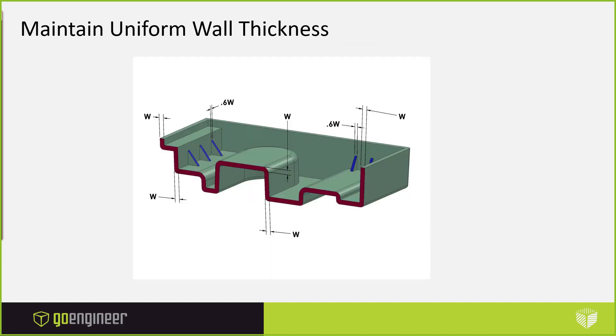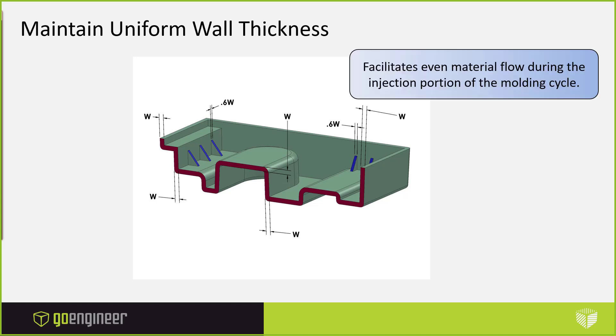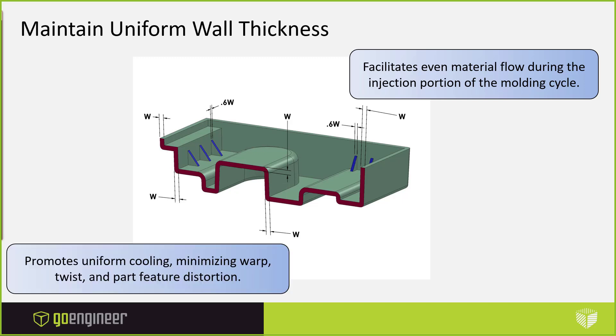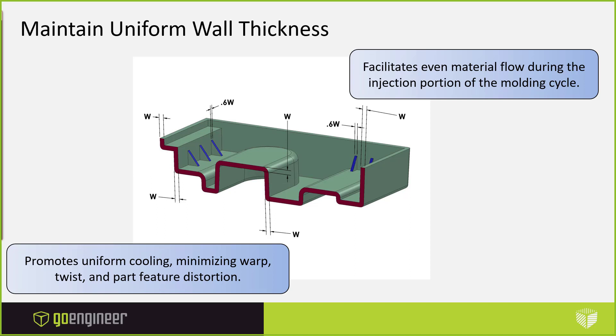The key factor in designing a plastic part is maintaining uniform wall thickness. When we maintain a uniform wall thickness, we're going to have more even material flow during the injection portion of the molding cycle. And it'll also promote uniform cooling, minimizing warp twist and feature distortion. So we want to focus on uniform cooling. If we design a rib that is not properly designed, you're not going to have uniform cooling through your mold. And that's going to result in sink marks.